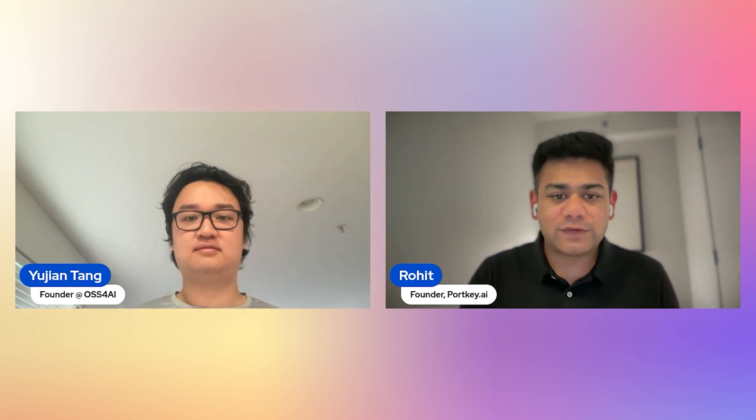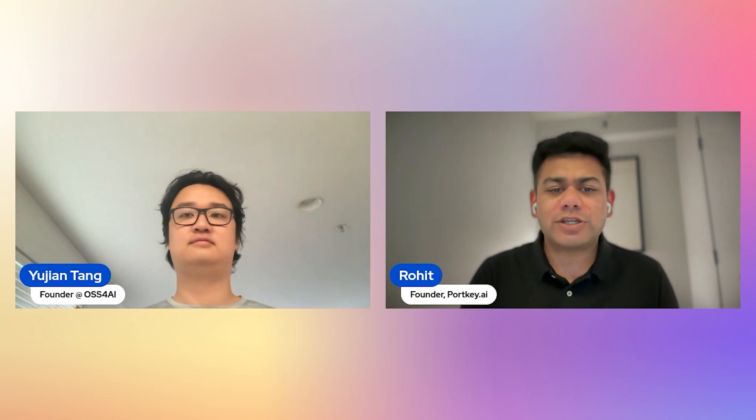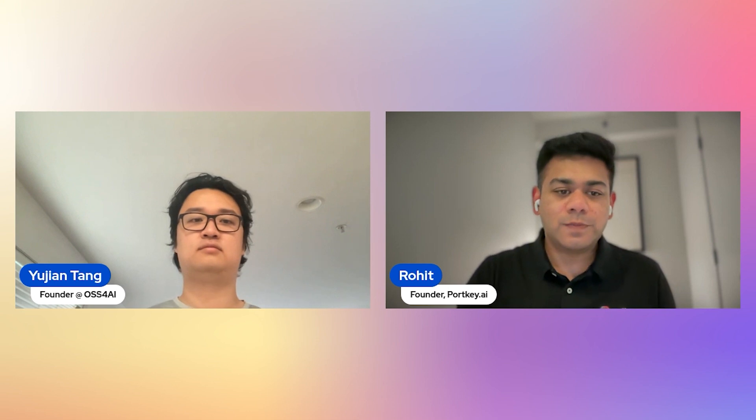I'm Rohit, I'm the founder of Portkey.ai. We are essentially an operations platform for Gen AI apps — we call ourselves the control panel for AI apps. We now have over 600 teams in production using our Gen AI platform. A little bit about myself: born and raised in India, started working on Gen AI applications almost five and a half years back.